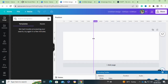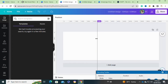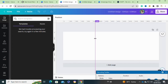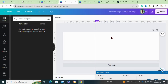Now move the ruler to the second section at 2160. As you can see, we have now divided the canvas into three equal parts.